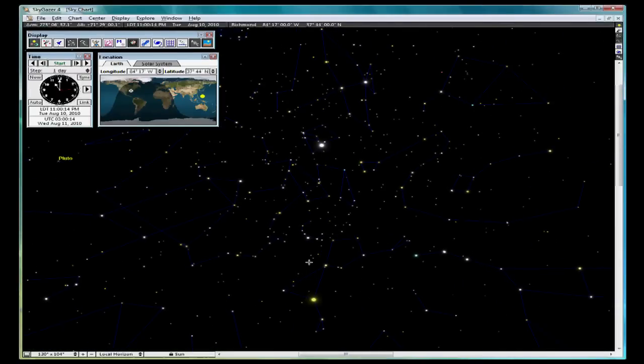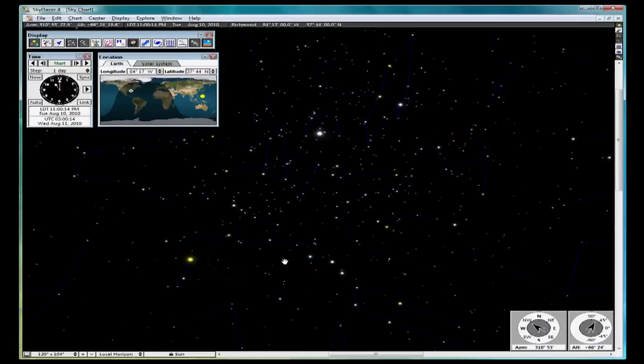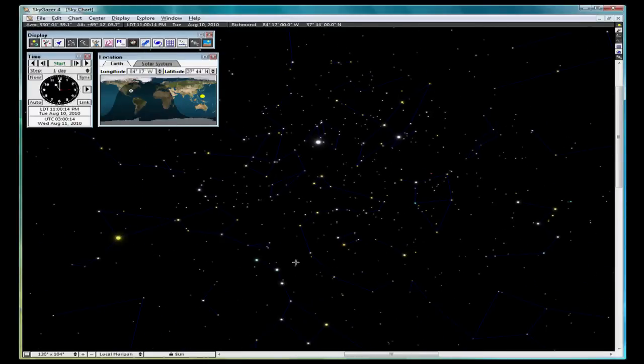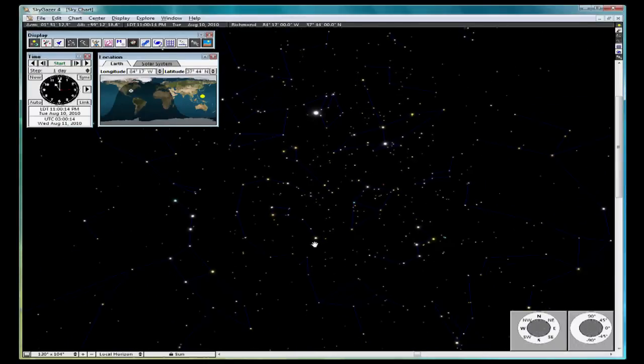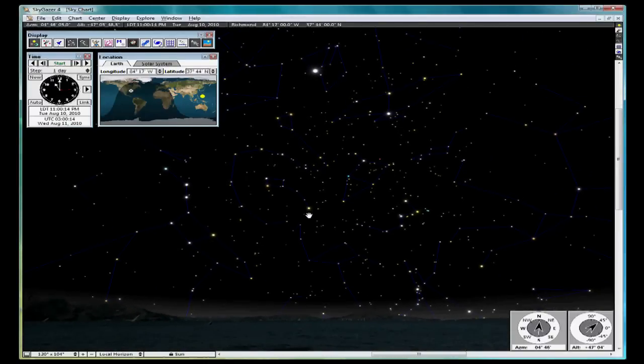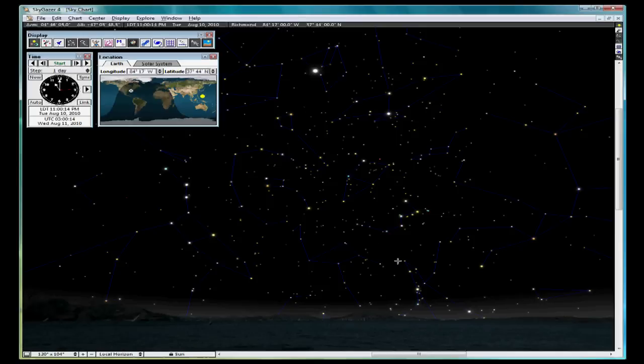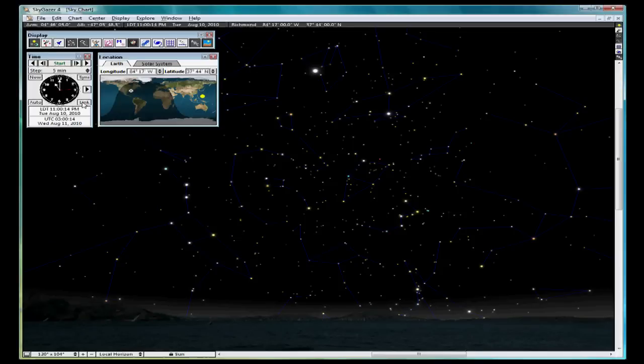Use the mouse pointer to pan around until the compass heading is due north and your altitude is about 45 degrees. Use the time panel and select the step button and set the step time to 5 minutes. Notice you have many choices. Five minutes will work well for our purposes now.